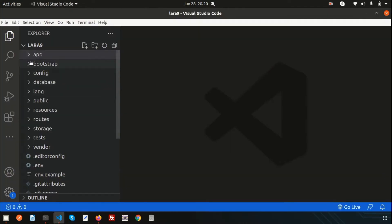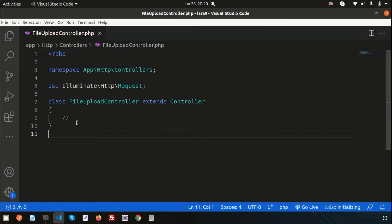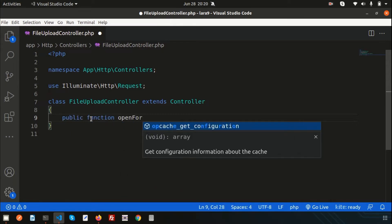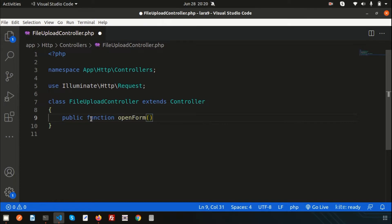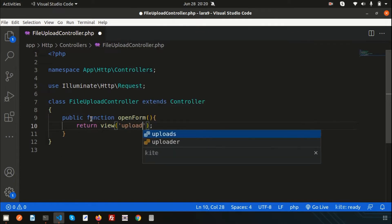If you go to the app/Http/Controllers section you will get the FileUploadController. Inside this controller I will create a function to render the view — from where we will upload the file — and another function to actually upload the file. So create a public function, let's call it `openForm`, which returns a view called `upload-form`.